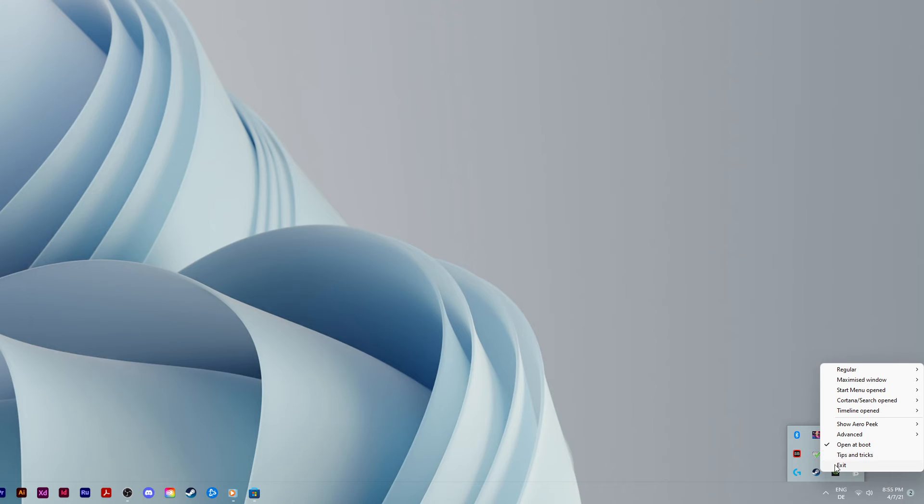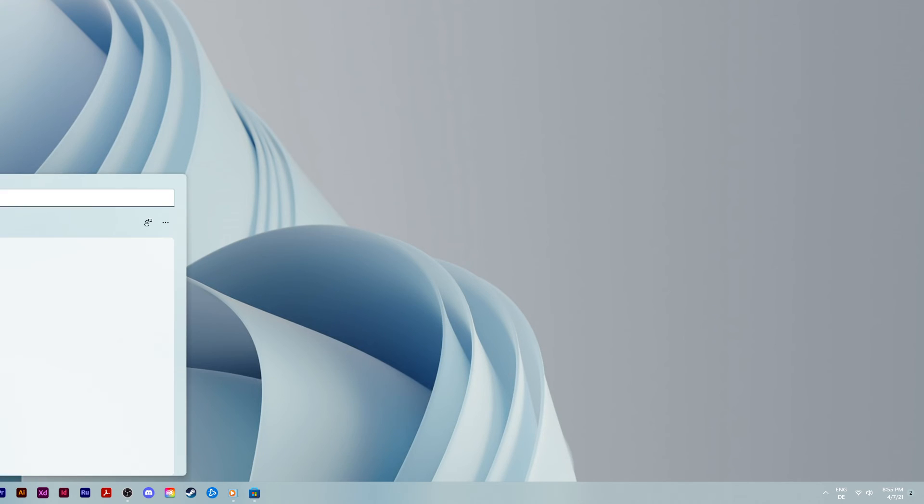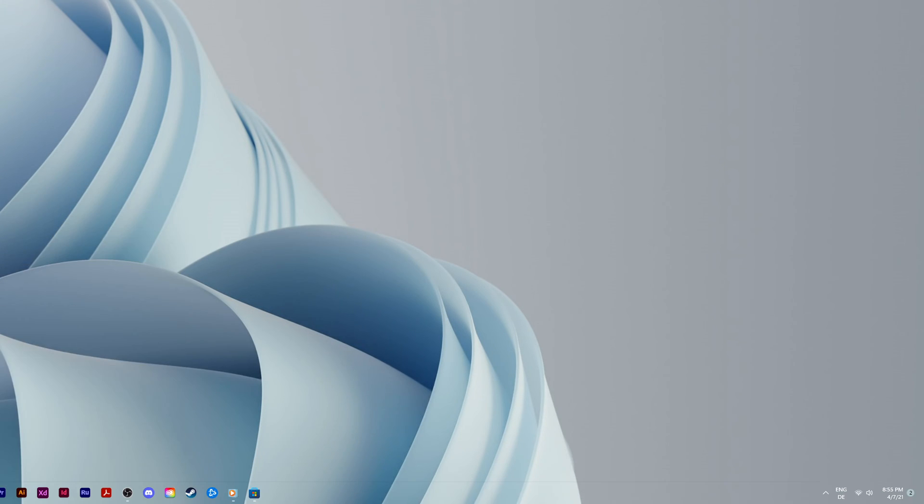When selecting exit, you will exit out of the application and revert your taskbar back to normal. To reapply the changes, simply search for Translucent TB in your taskbar search.